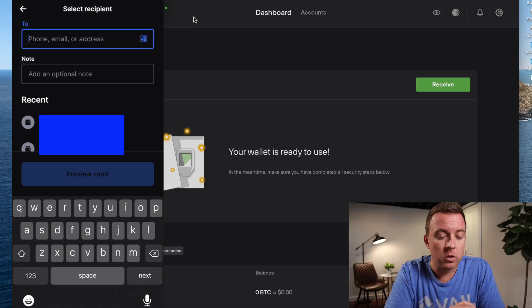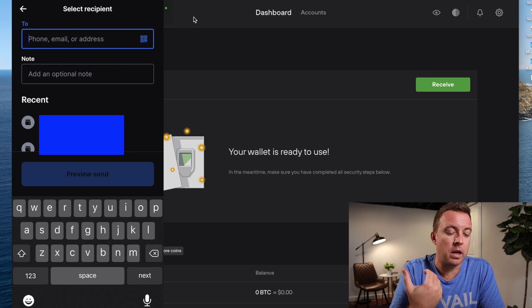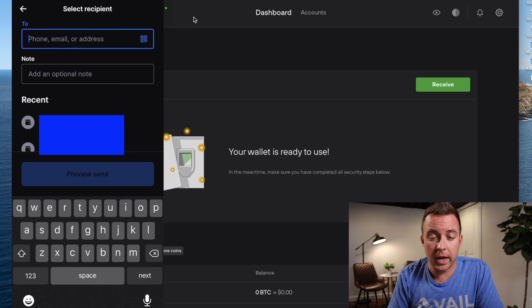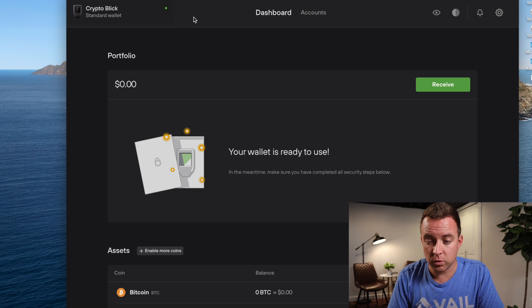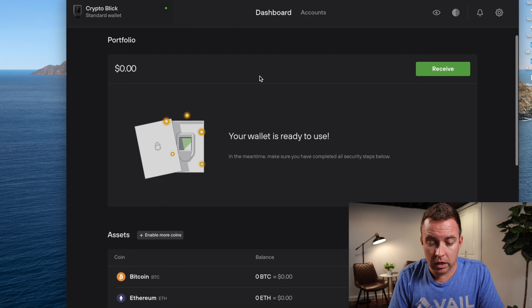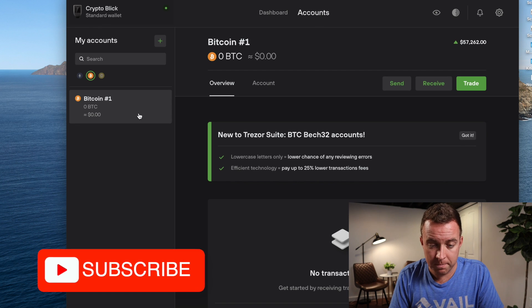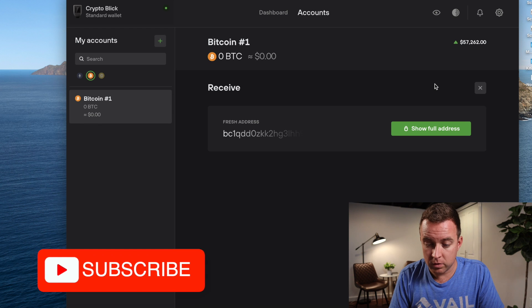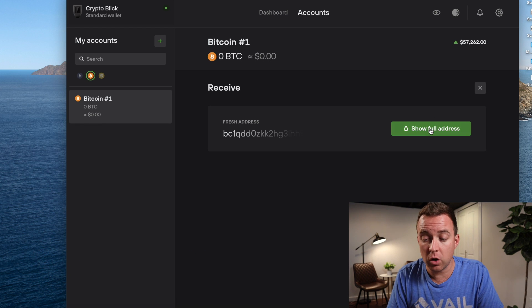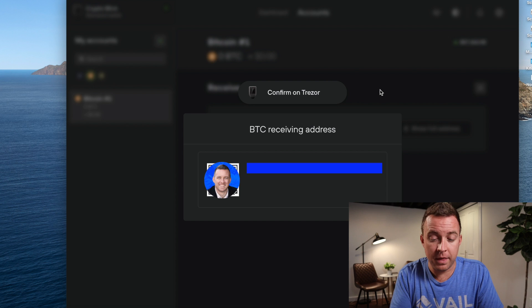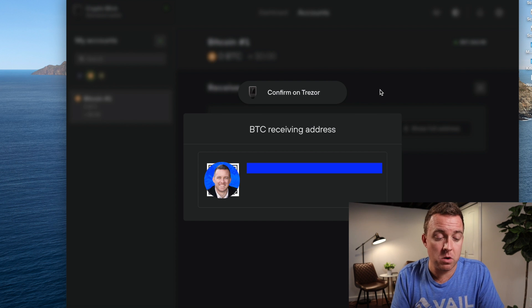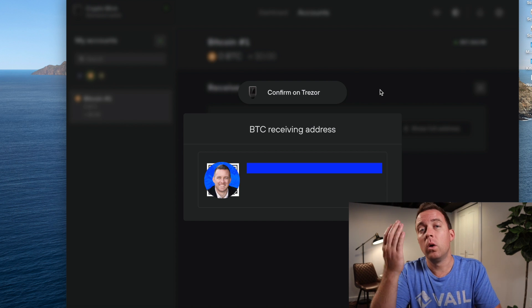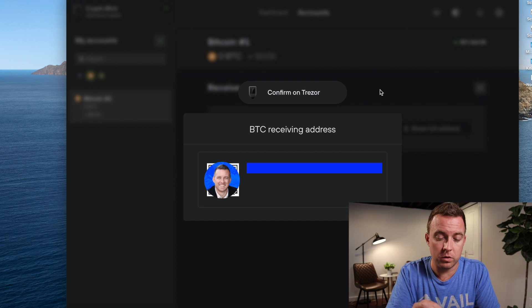All right. So we can use the QR code scanner or copy and paste in the address. Let's come over to my Trezor Suite account. Let's click on Bitcoin. And then I'm going to do receive. So then I'm going to click on show full address. And then it shows me the address with the QR code. I can scan or copy and paste it in. Whatever is more convenient for you. Do so.